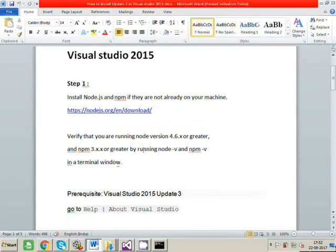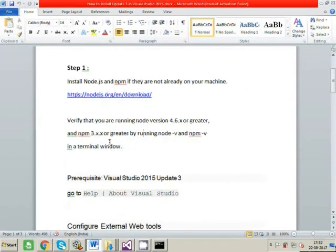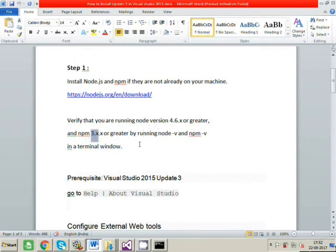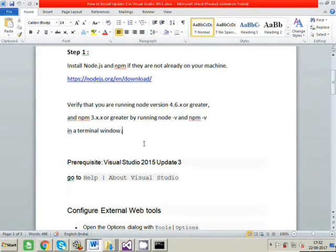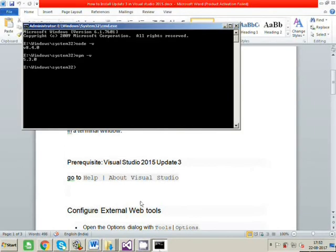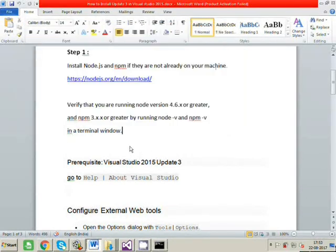The minimal requirement is that the node version should be greater than 4 and npm should be greater than 3. The lower versions throw some errors while running angular app, so we will require the latest versions. So it's fine.